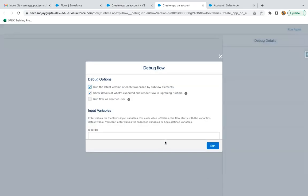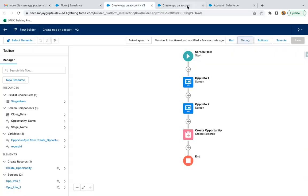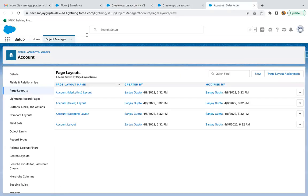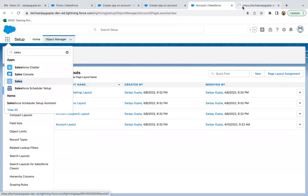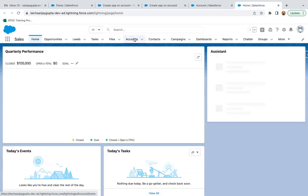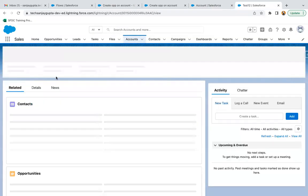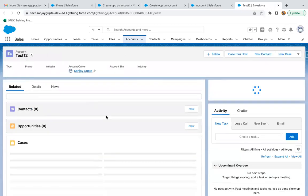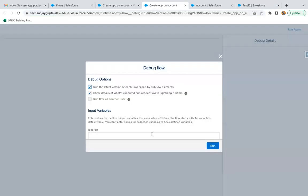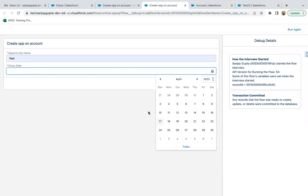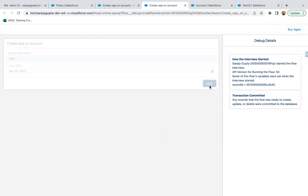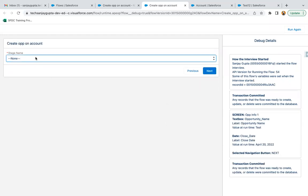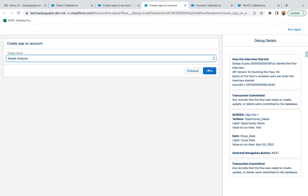Here we need to provide the record ID, so I am just going to fetch the ID of a particular account. Now I am clicking on run. We need to pass the opportunity name, then we need to select the close date, and then we need to select the stage name. Now I am clicking on next.